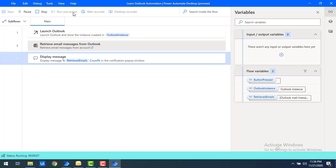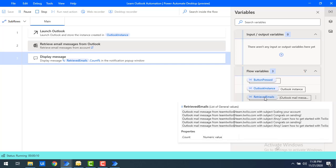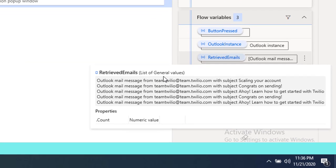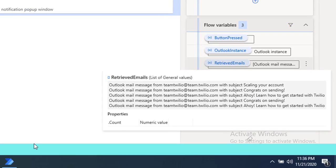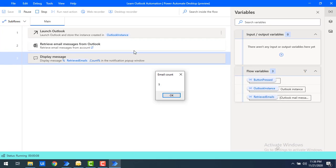Flow execution started and in the retrieved emails I'm getting five mails. You can see the sender is team@team.twillow.com with different subjects like 'Scaling Your Account', 'Congrats on Signing', and more. The email count is five, which matches the list. Let's click OK.